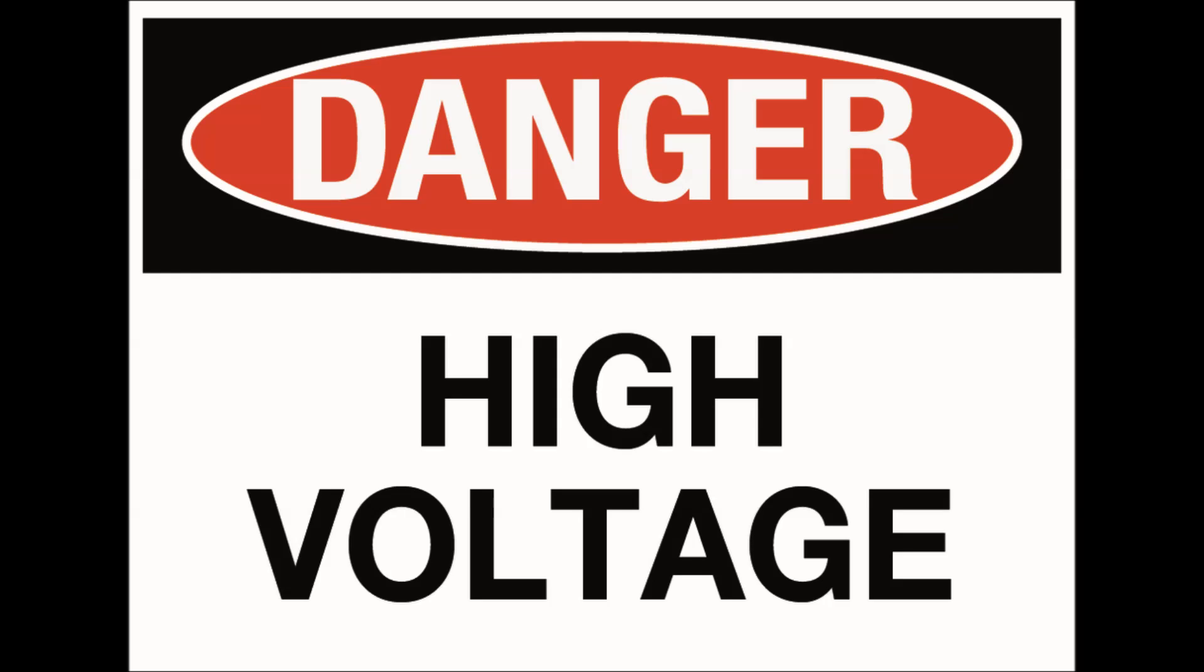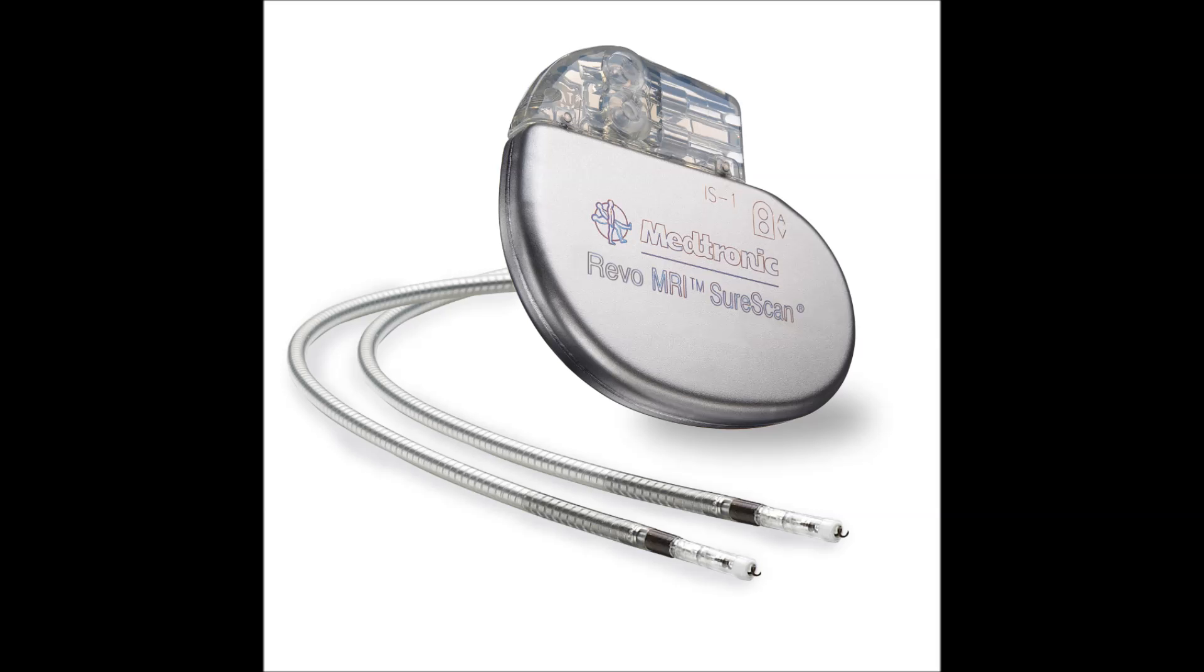While you are making this, you are putting yourself at risk for potential electric shock. And if you are on a pacemaker, I do not recommend that you build this.